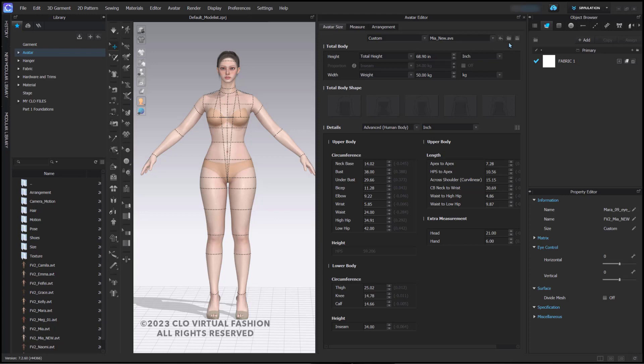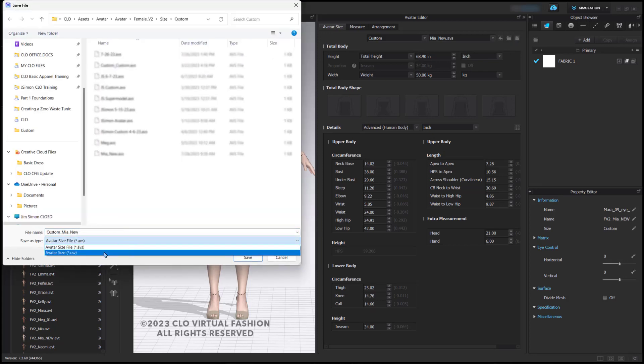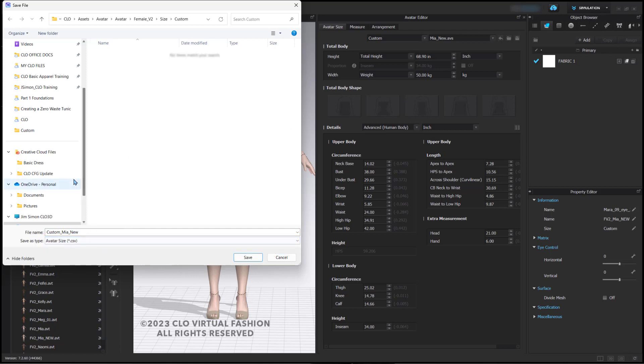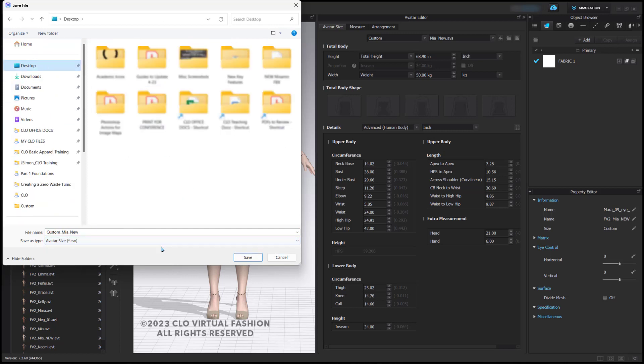Now, I can also save this as a CSV file, comma-separated-value file. And what that would allow me to do is to save these measurements into a document that can be edited and viewed in Excel.